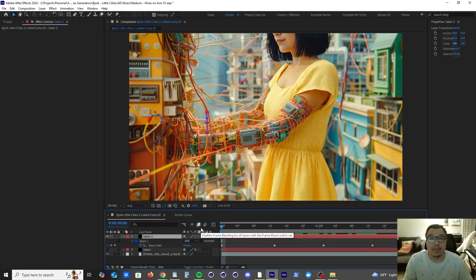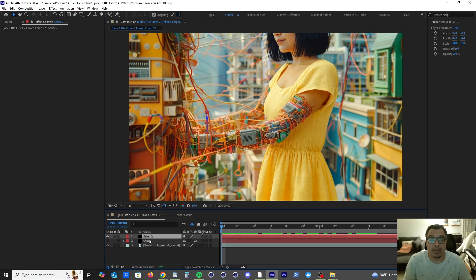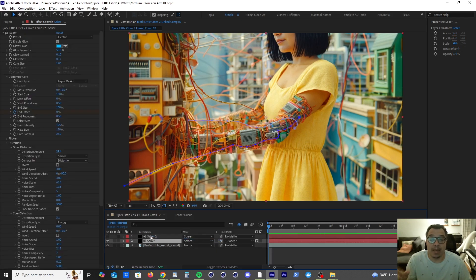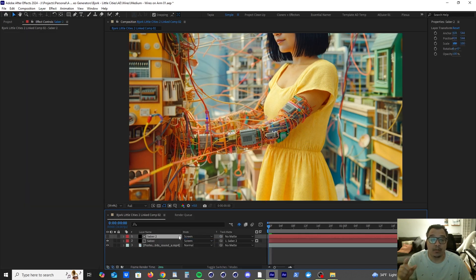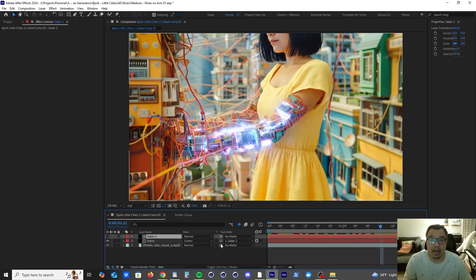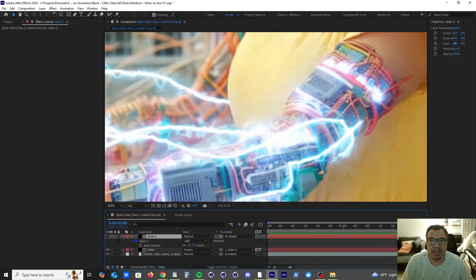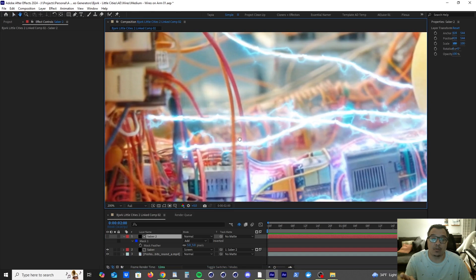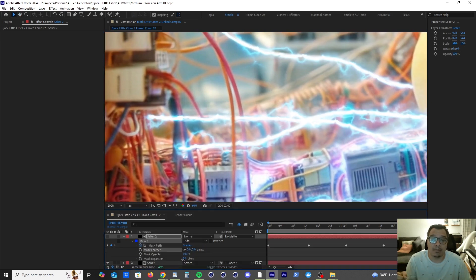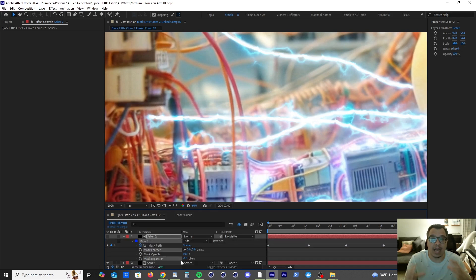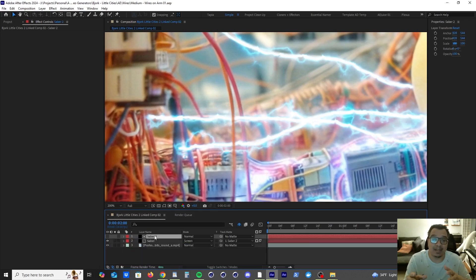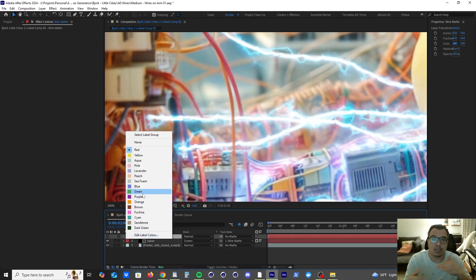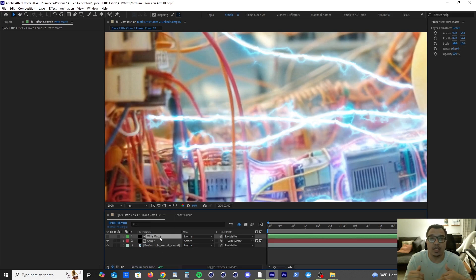So now it's time to make the matte. So what I'm going to do is I'm going to press F4 to reveal the matte settings. Then I'm going to pick whip to the Saber 2 layer and then I'm going to invert it. And then I'm going to press F. I'm going to go to the Feather and bump it down to 3. And then I'm going to bump down the mask expansion just so we could get a subtle light wrap over that wire. Then I'm going to go back to the layer, rename it to Wire Matte, and change the color of the layer to green because most of my mattes are green.